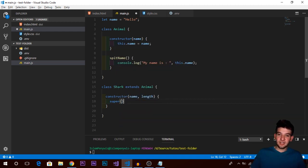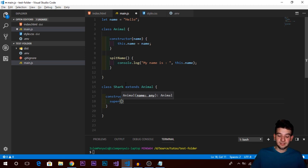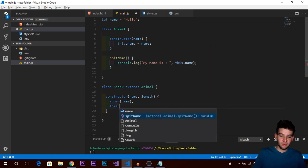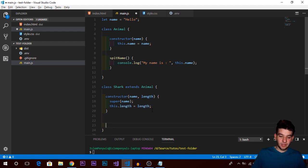Whenever you're in a child class that extends another class, you need to call 'super()' first. The 'super' means you're calling the constructor of the base class - you're initiating the Animal class. If you don't call super, you'll get a really confusing error. Pass 'name' to super, then set this.length equal to the length argument. The length variable is only available in the Shark class scope.